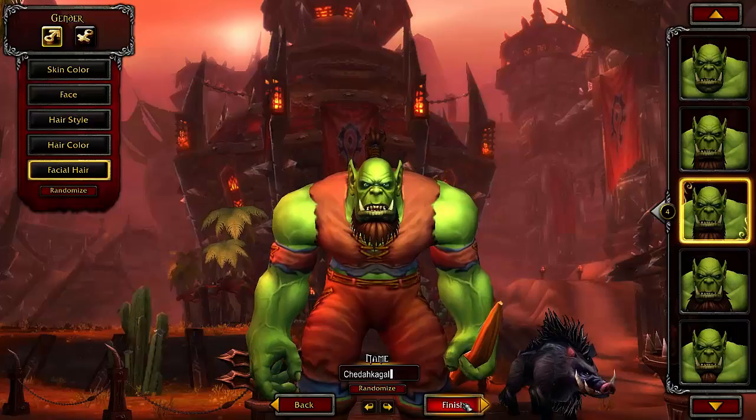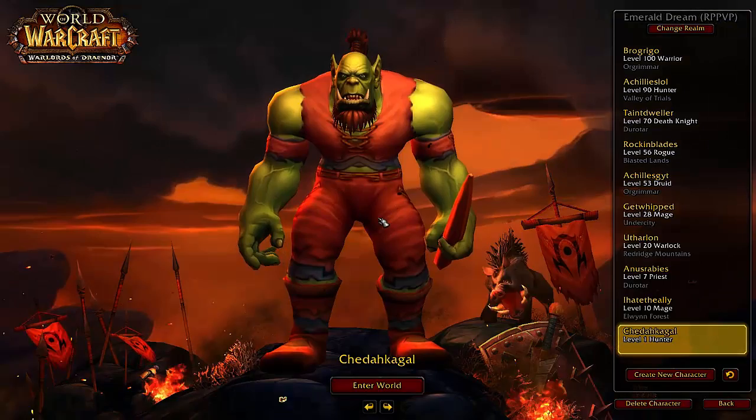I'm going to go ahead and click finish, and that is how you create a character. It's very simple and it takes just a couple of seconds. Then you can go ahead and enter the world.